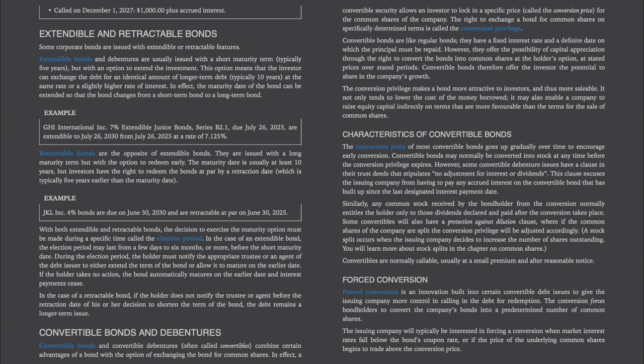Retractable bonds are the opposite of extendable bonds — they are issued with a long maturity term, but with the option to redeem early. The maturity date is usually at least 10 years, but investors have the right to redeem the bonds at par by a retraction date, typically 5 years earlier than the maturity date. Example: JKL Inc. 4% bonds are due June 30, 2030 and are retractable at par on June 30, 2025.